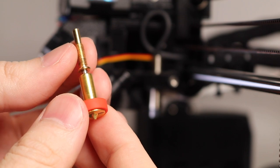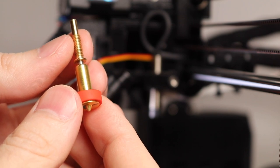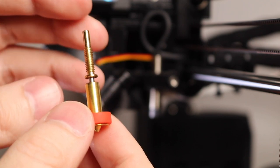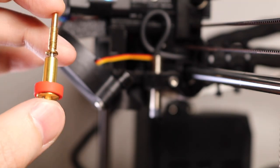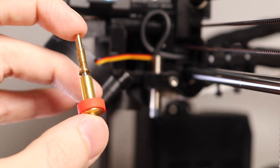If you want to learn more about the Revo 6, you can find links in the description of this video. As always, thanks for watching, and have fun printing!